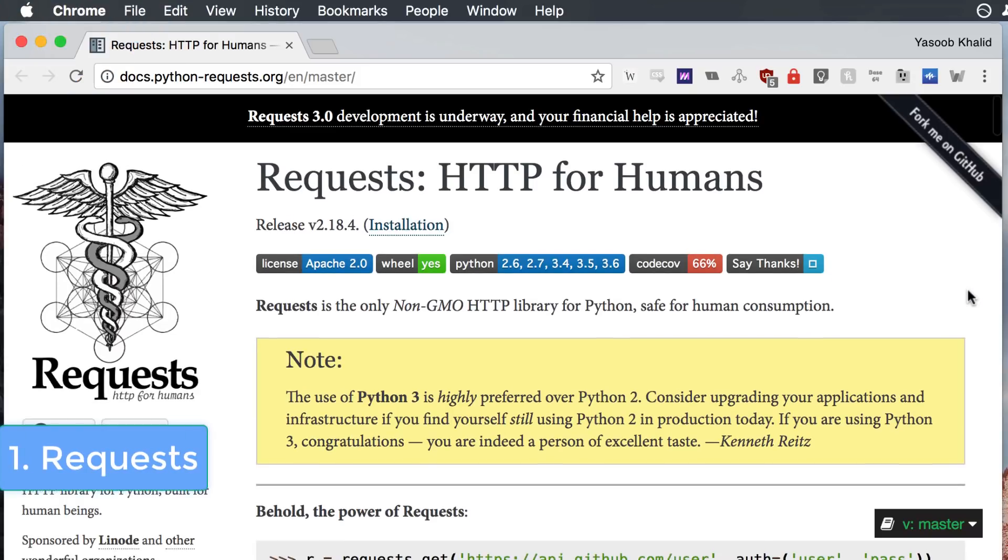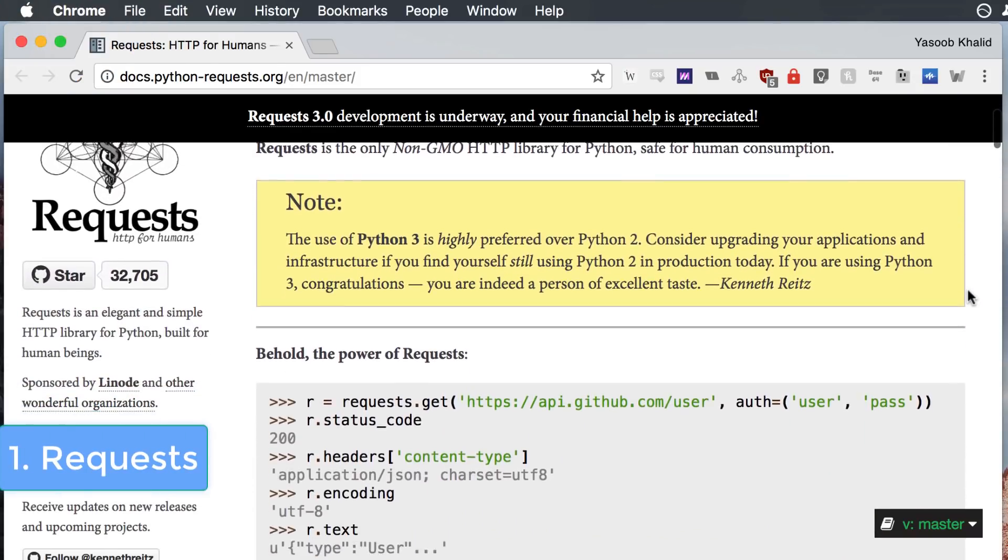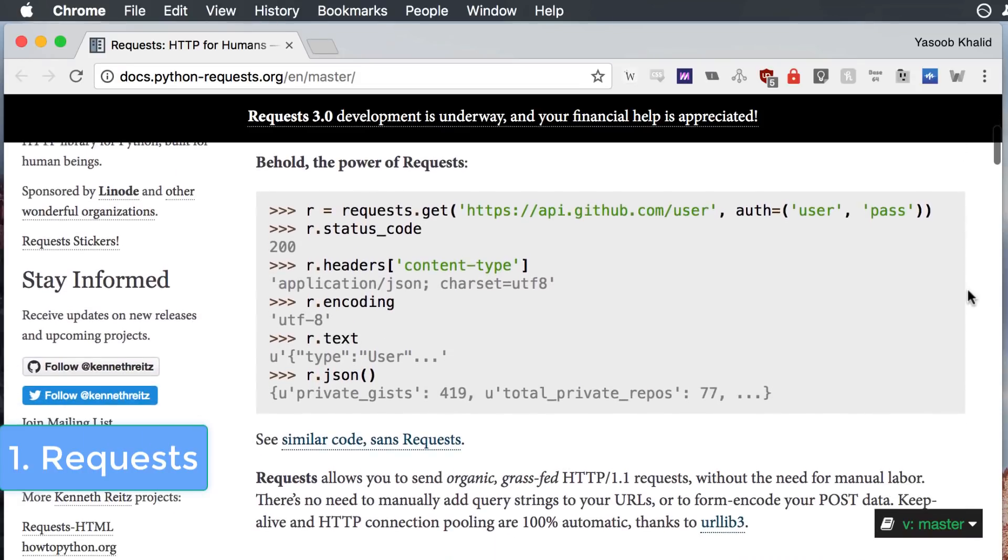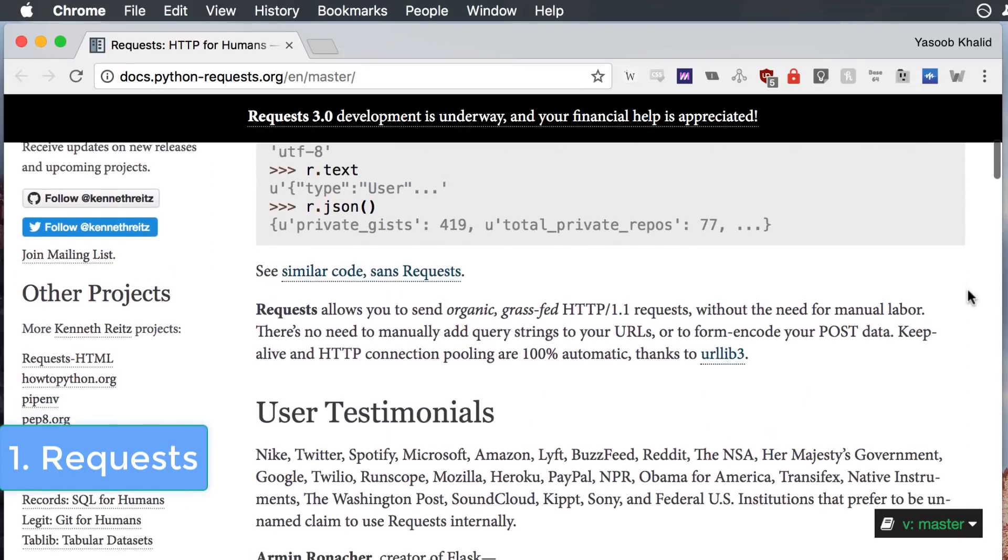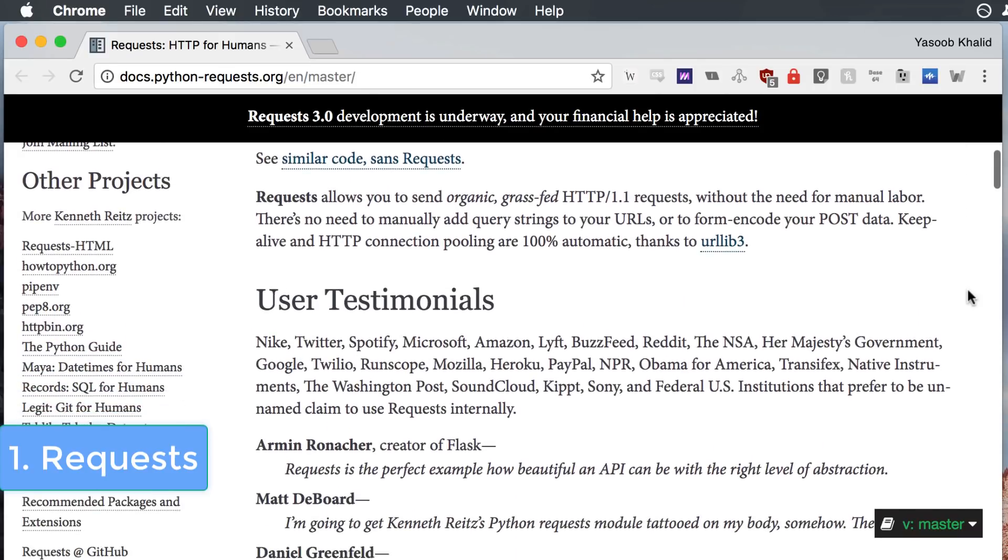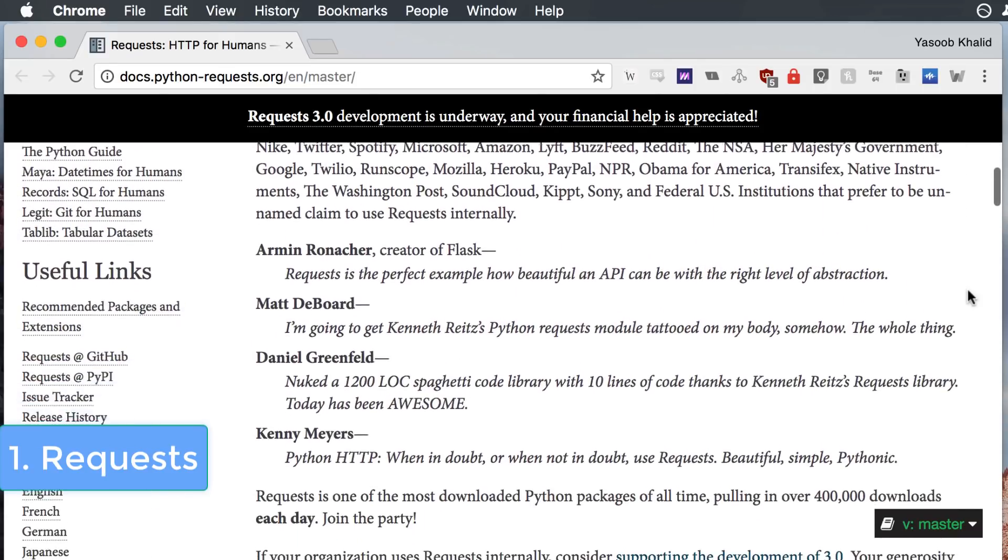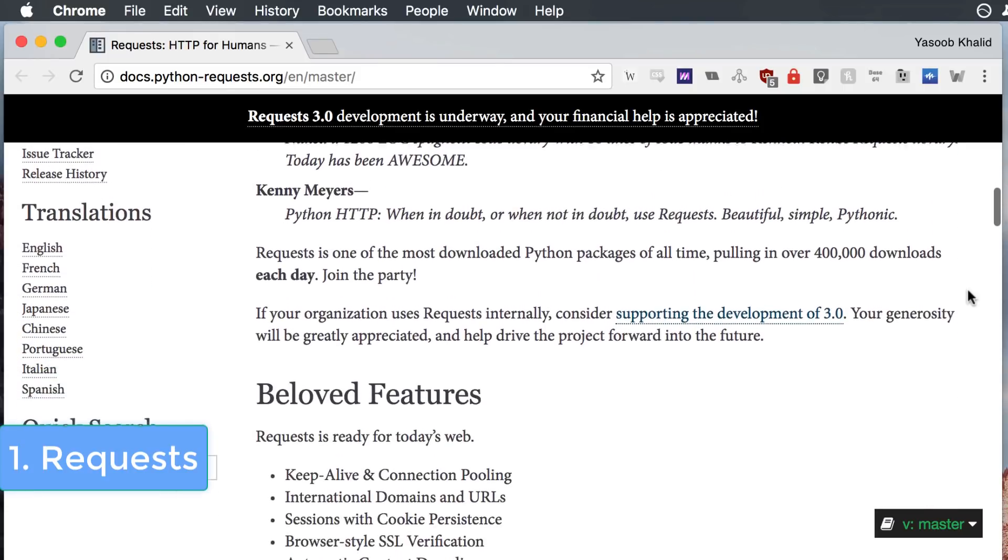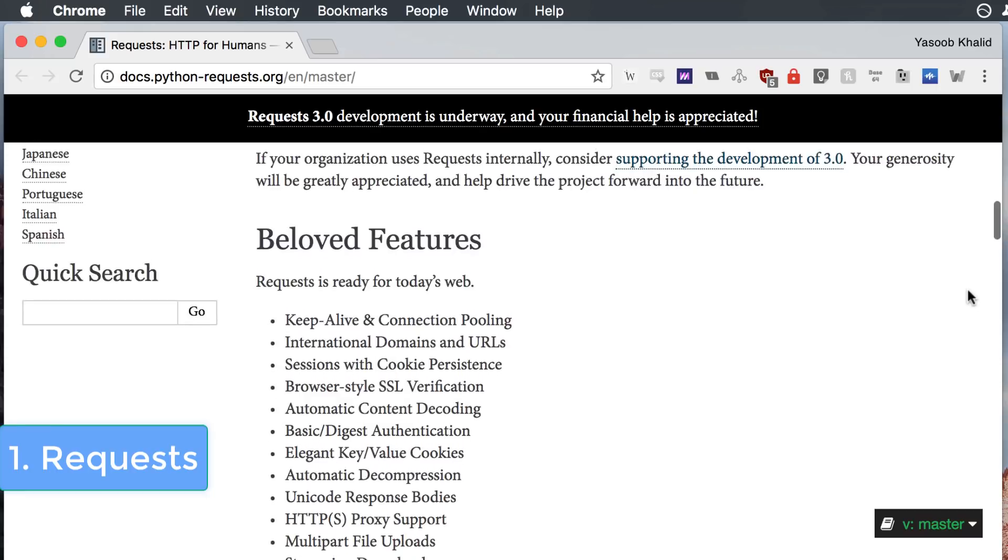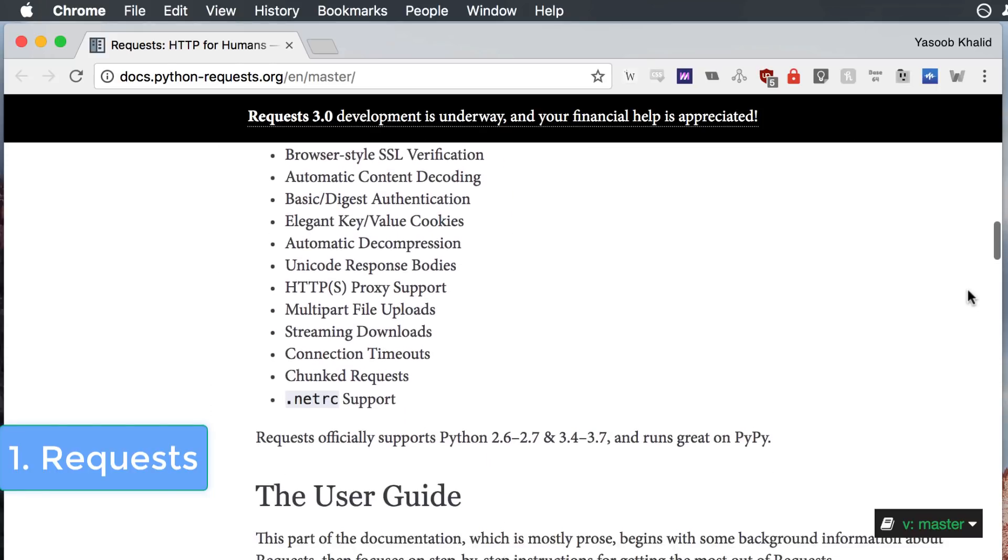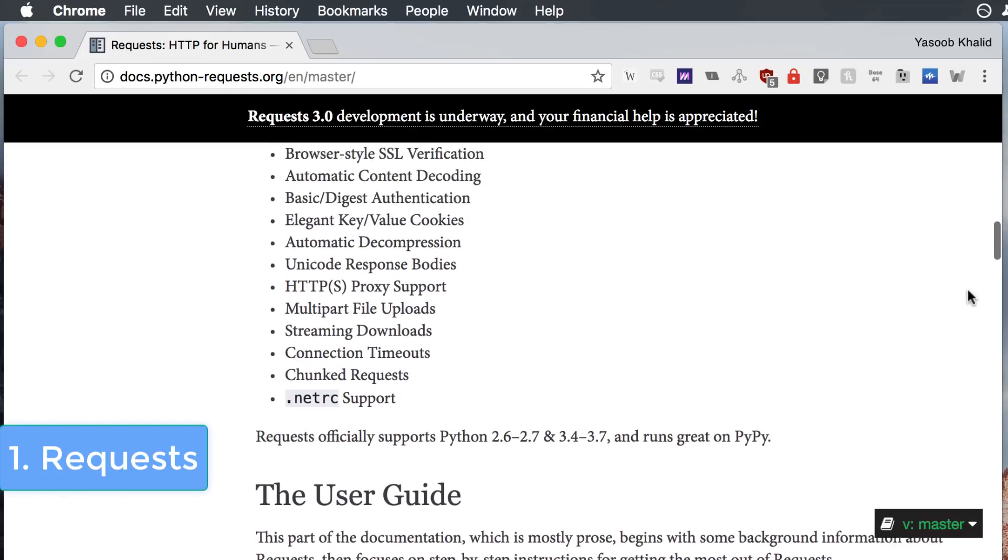The very first library we will be taking a look at is the requests library by Kenneth Wrights. I love this library and it has made the lives of so many Python developers so much easier. It comes prepackaged with a lot of the required and optional HTTP and HTTPS functionality. You can submit multi-part forms or you can do streaming downloads. I have personally not encountered any web requests related use case which this library has not been able to handle by default.